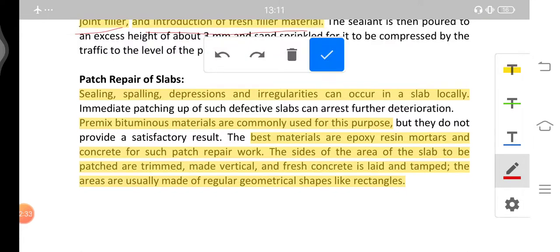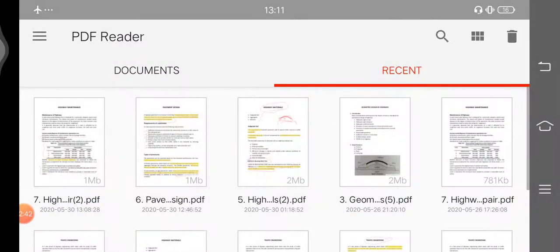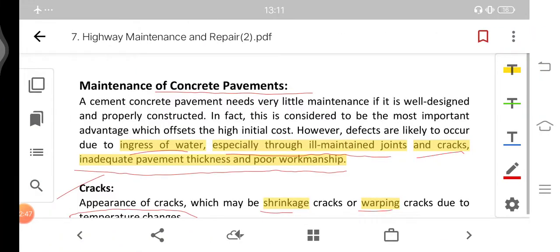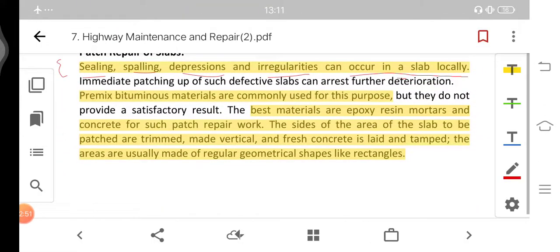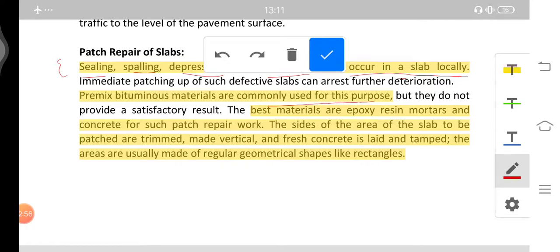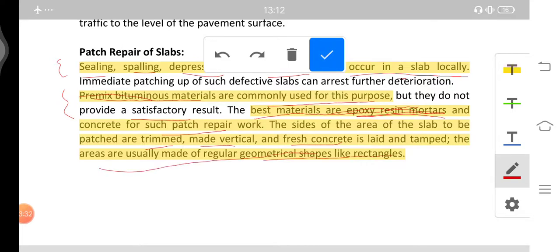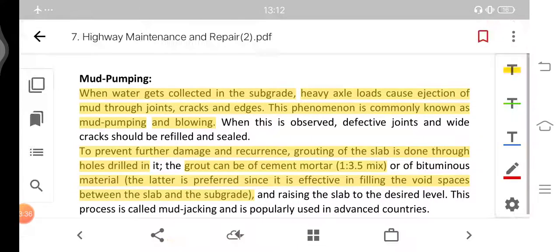Next is the patch repair of slabs — sealing, spalling, depressions, and irregularities that occur locally in slabs. Pre-mixed bituminous materials are commonly used for patch repairs but do not provide satisfactory results. The best material is epoxy resin mortars and concrete for such patch repair work. The sides of the area to be patched are trimmed vertically, fresh concrete is laid and tamped, and areas are made into regular geometrical shapes like rectangles.